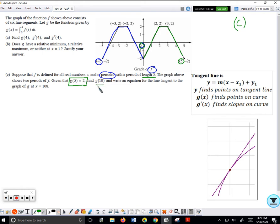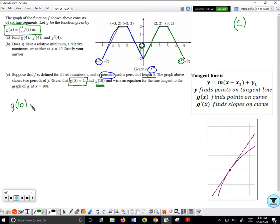Using the formula for g of any x, I define g of 10 as the integral from 0 to 10 of f. From 0 to 1, f has negative values so this area counts negatively. Then this area counts positively, and those two areas add to make zero.